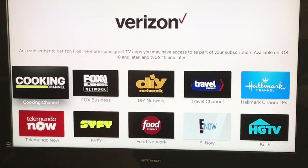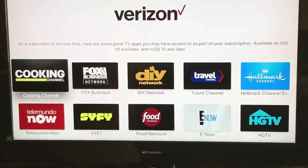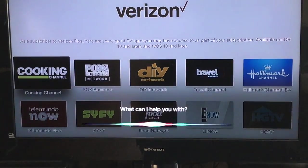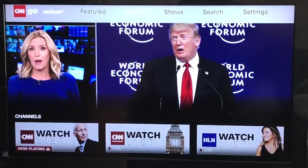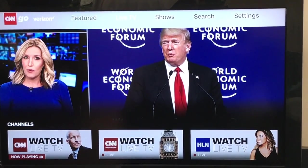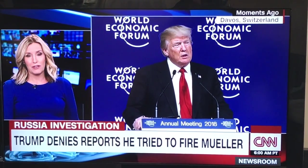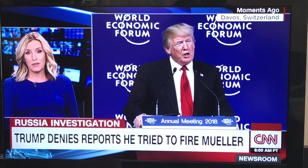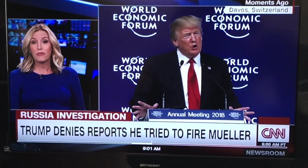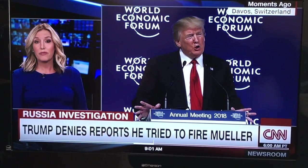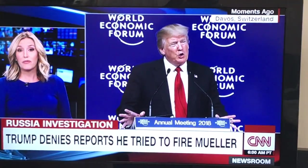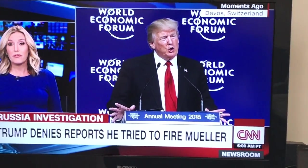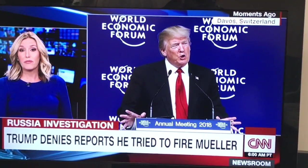I'll open CNN. Now, this is another great thing — I don't have DVR, so with my regular cable box I can't pause live TV.